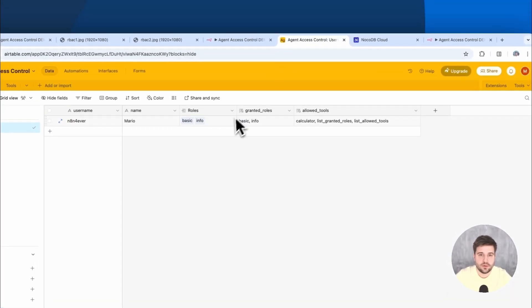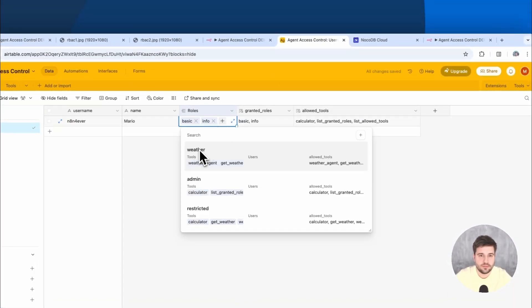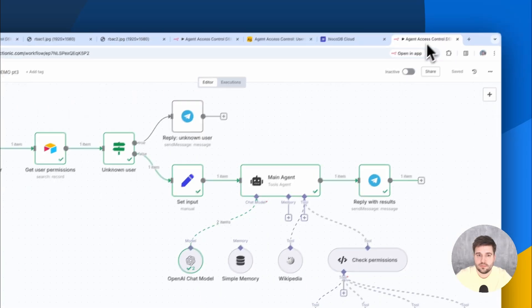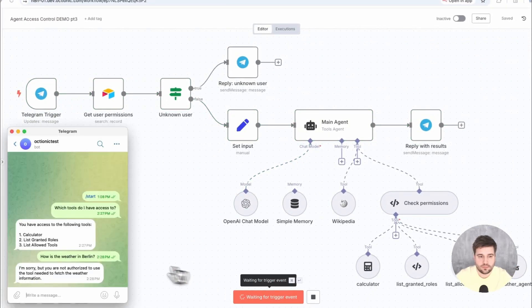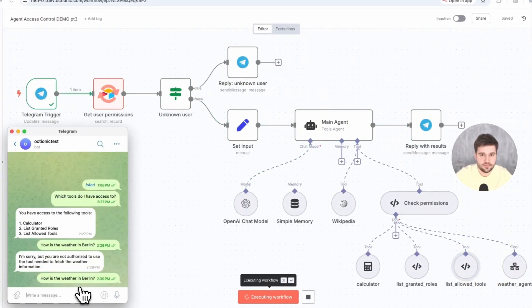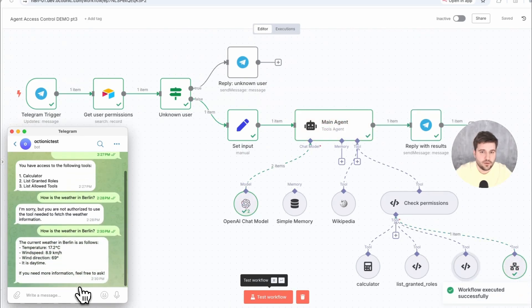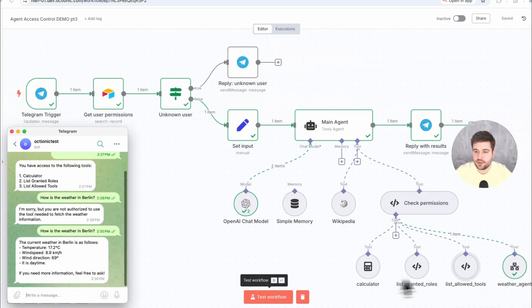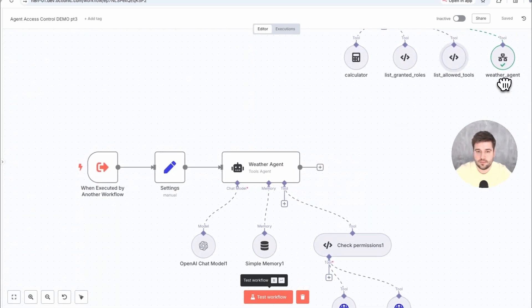But now, if I grant the weather role to my user and ask it again, I can now access it and get a valid response. The tool, which was just called, is a sub-agent, by the way.